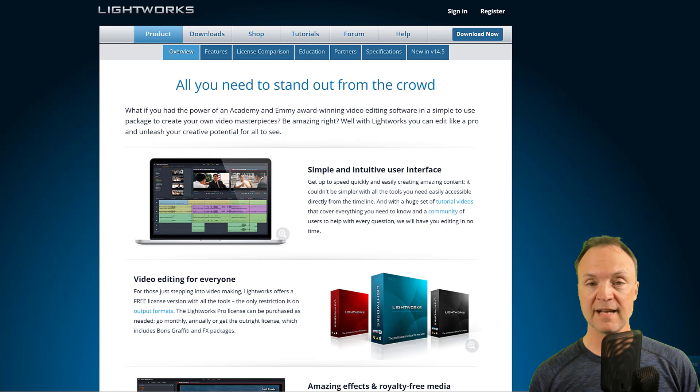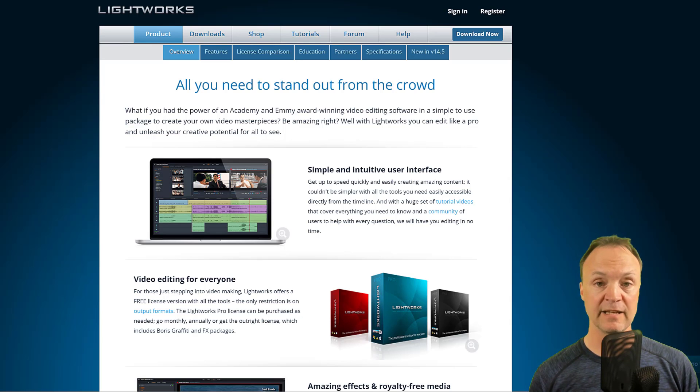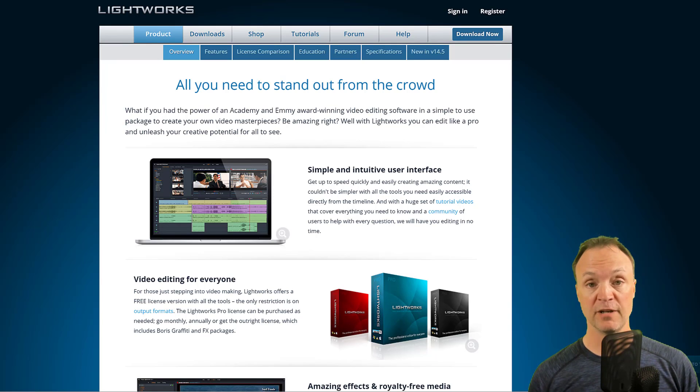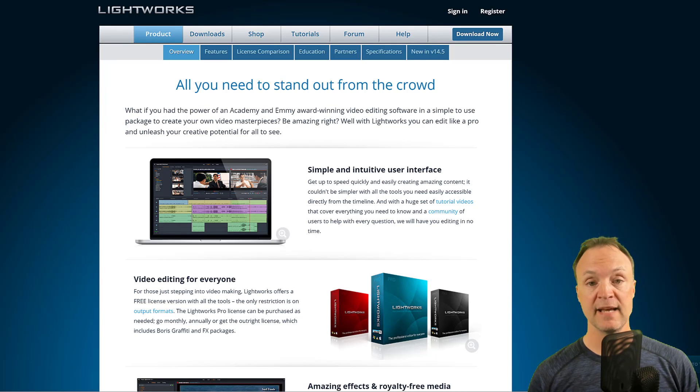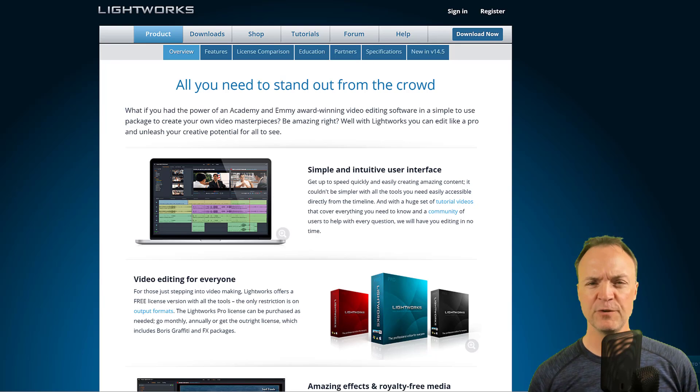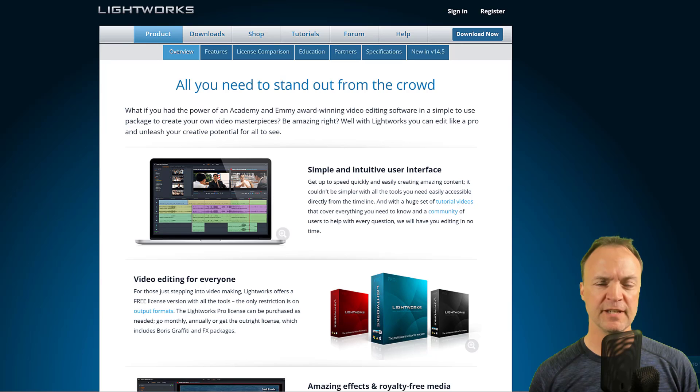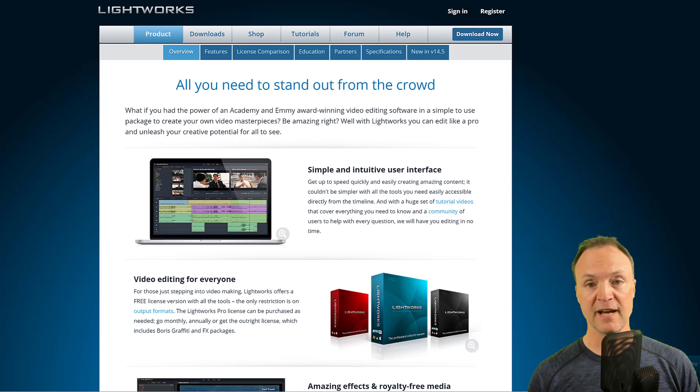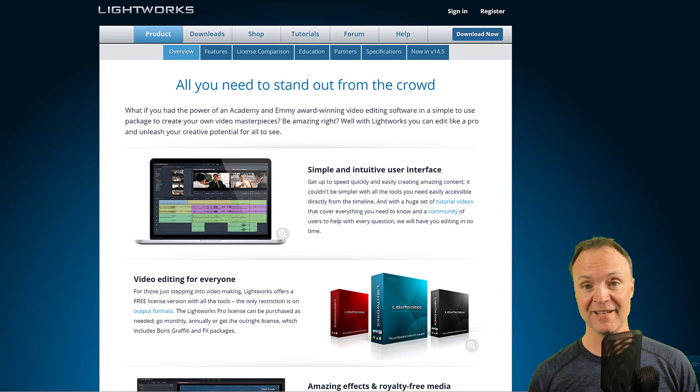So the last one I want to talk about tonight is Lightworks. This is another cross-platform, good on Mac, Windows, Linux, very simple to use, very powerful, but with a few things I wish was there for the free version, but it's still a good program to use. I'll show you what I wish was there when we dive into the user interface now.